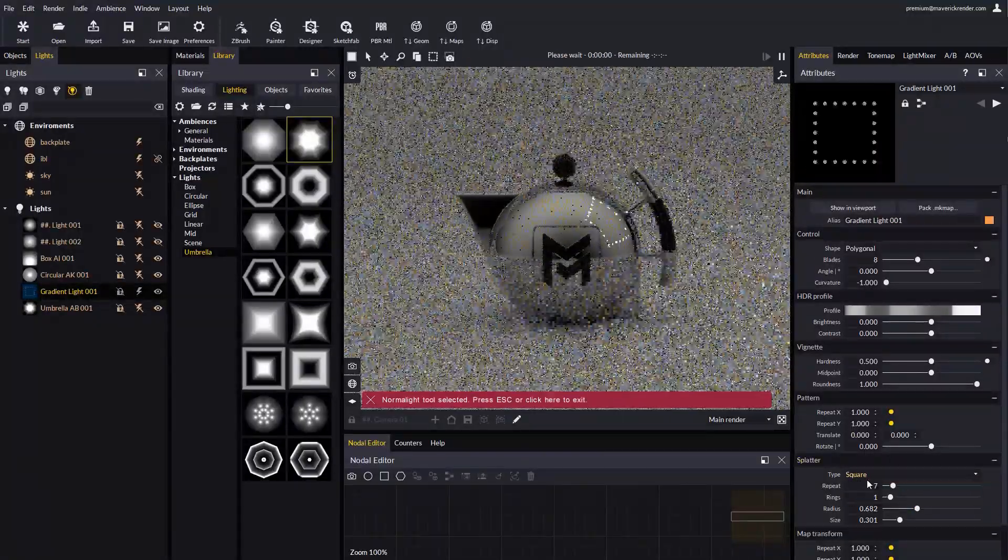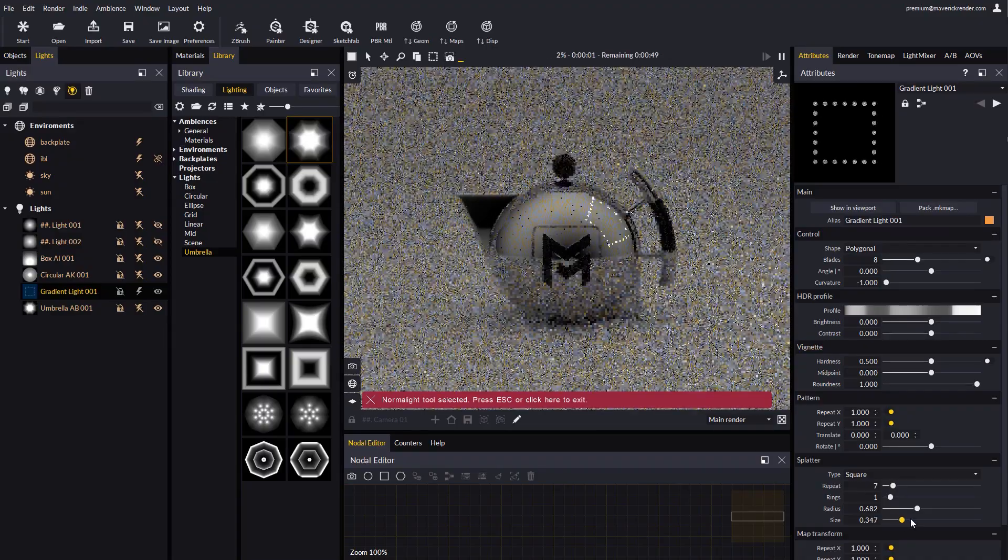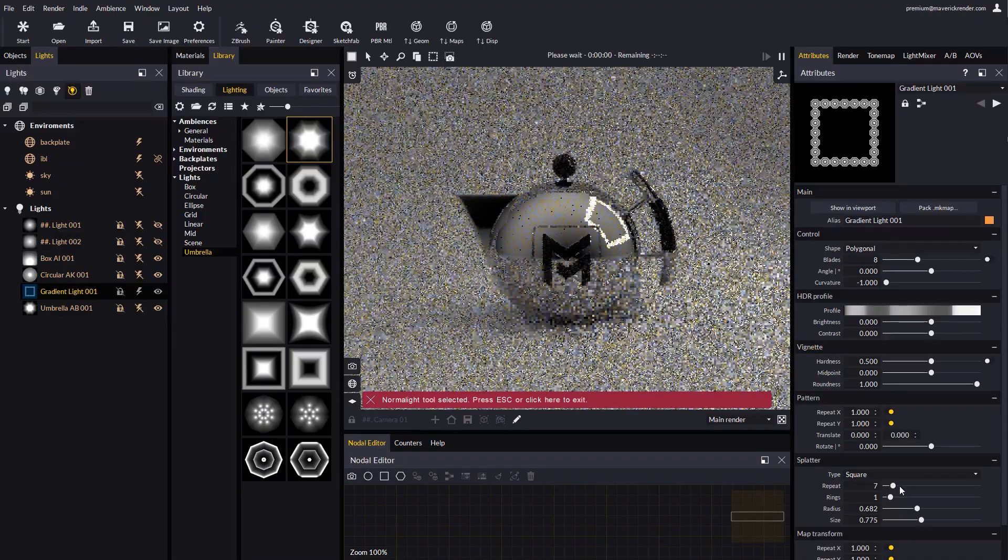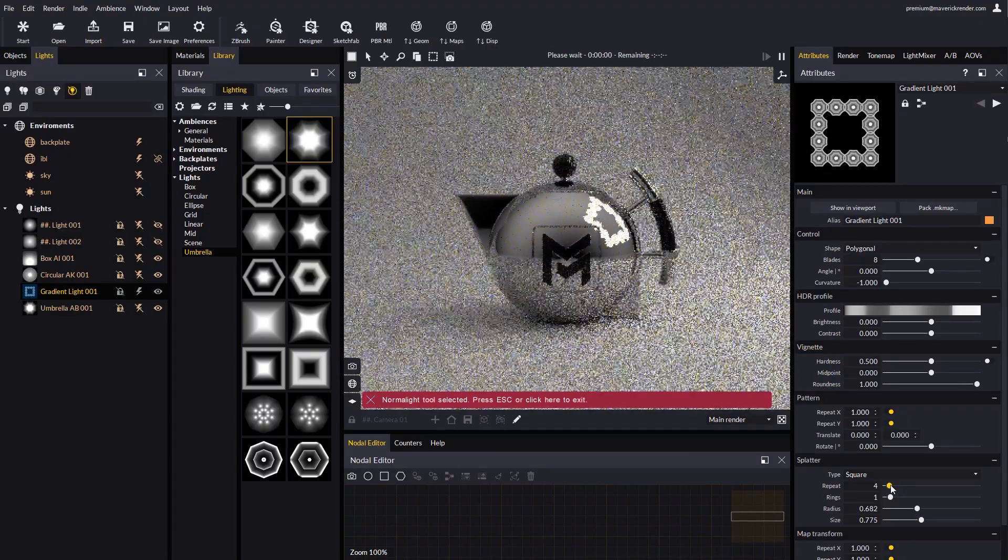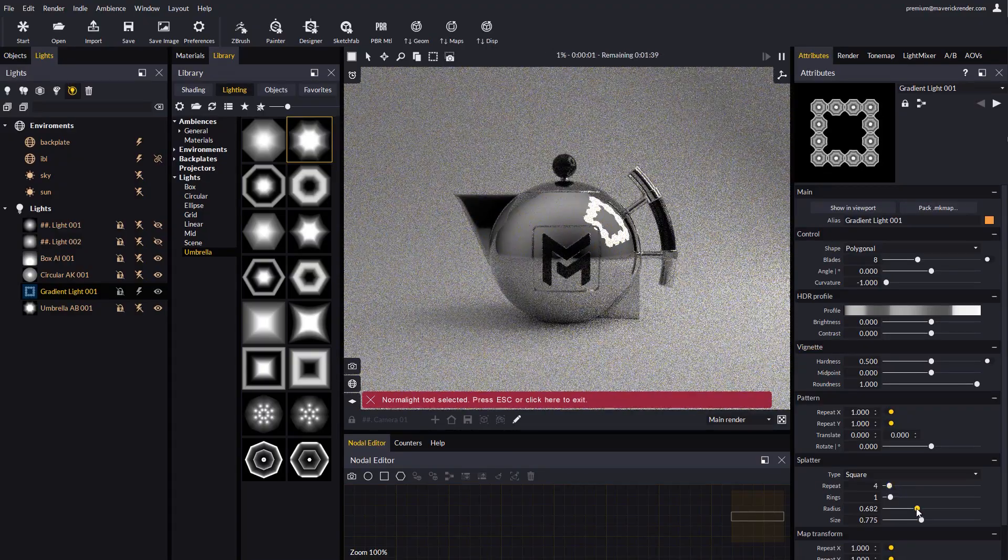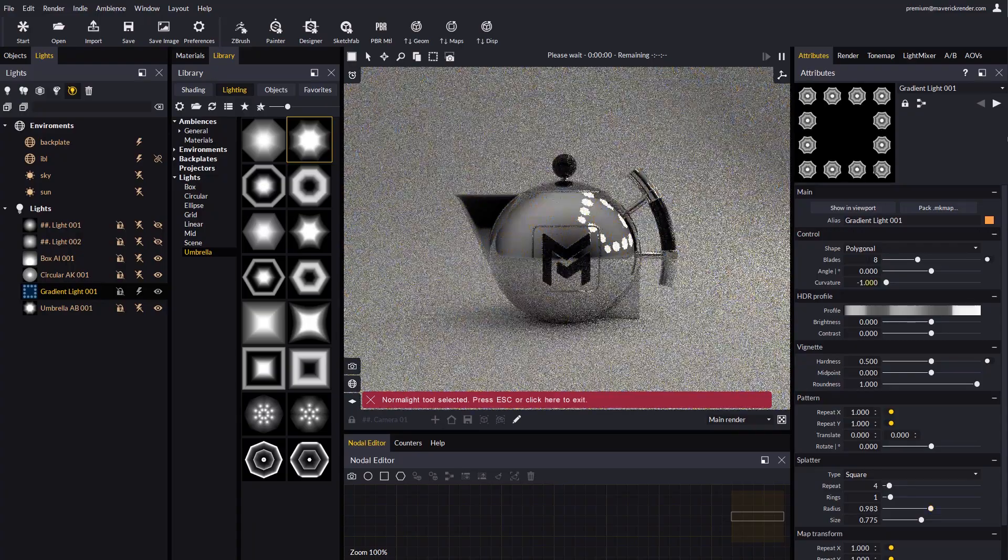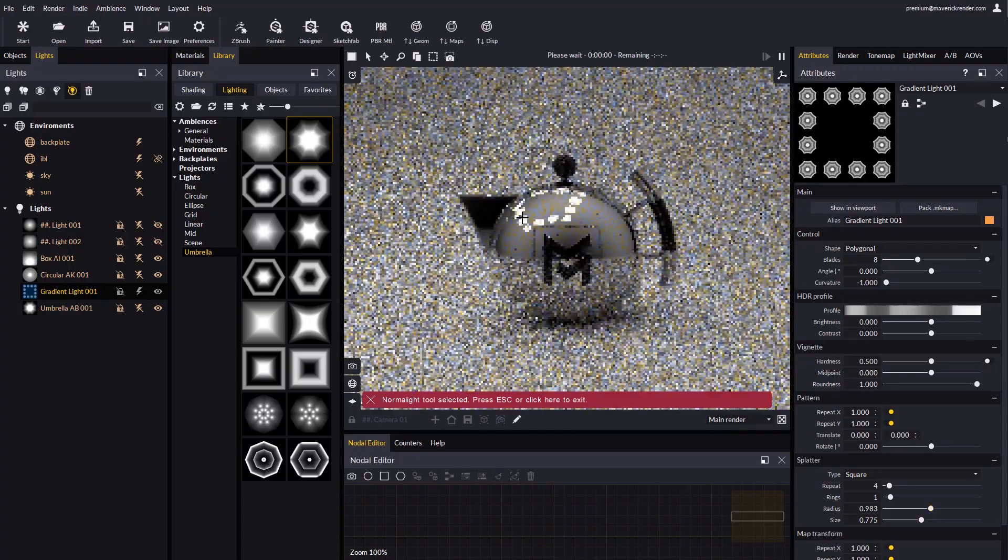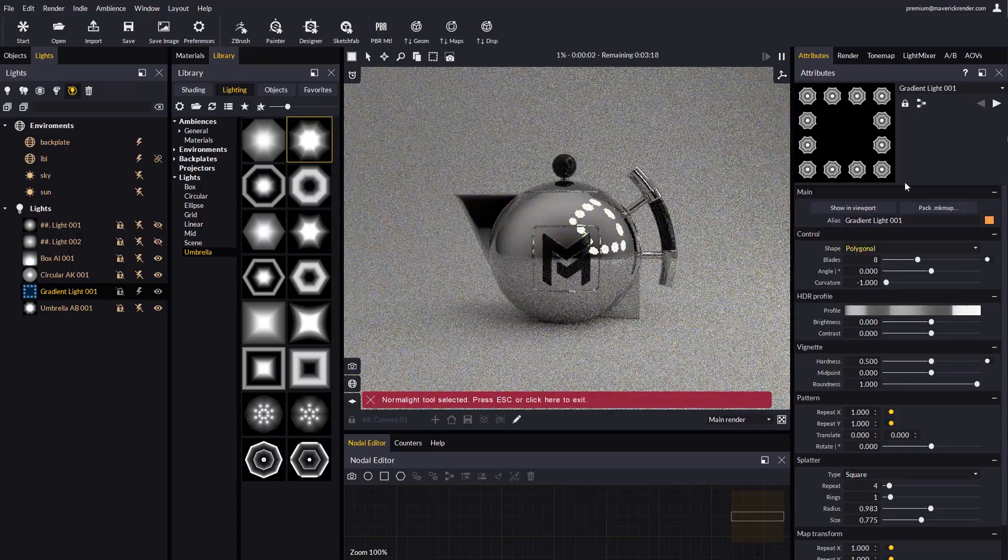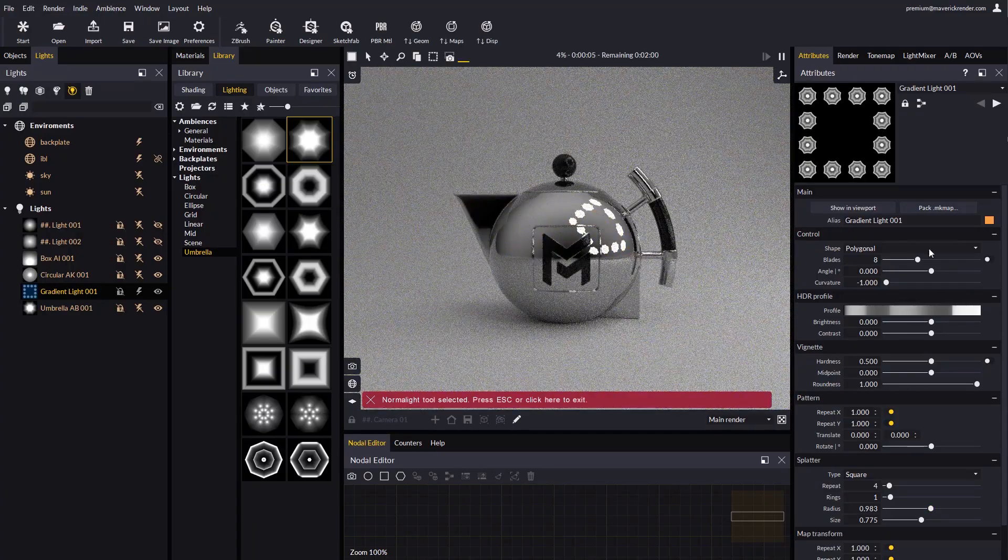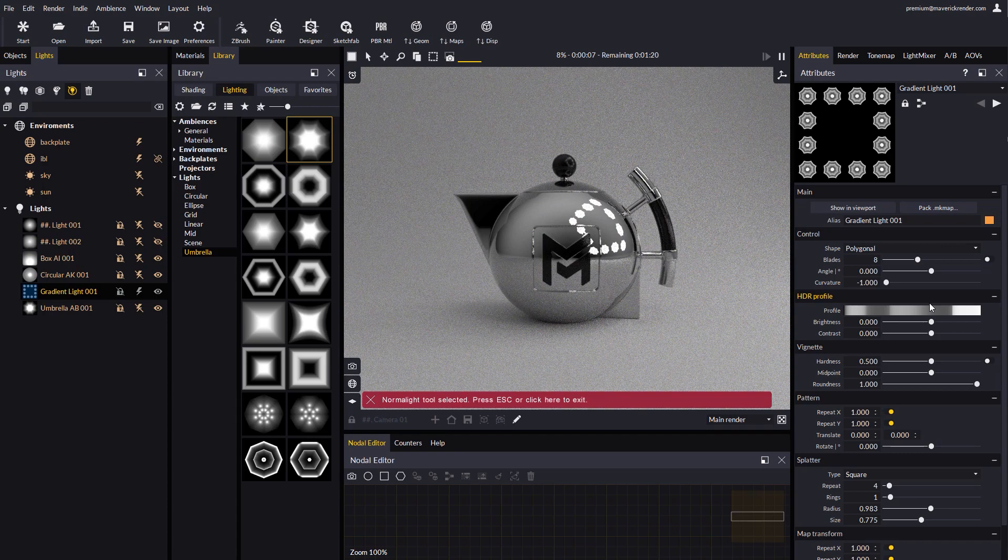Splatter also has a rectangular mode. We encourage you to experiment with all the options in this node, as it is extremely versatile, and you may reproduce virtually any light shape that you can think of.